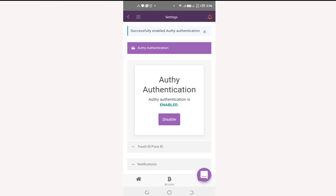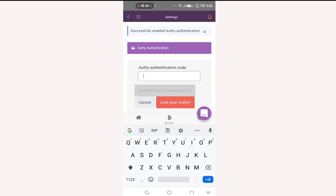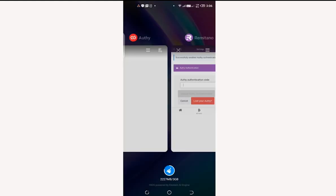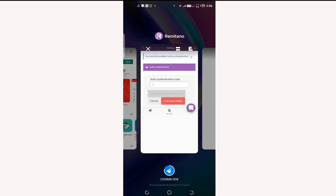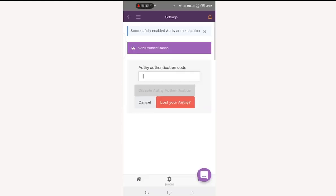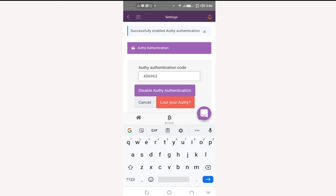To disable OTP on mobile, click on Disable and then enter the code from the OTP app. Paste the code into the field and click Disable. It will be disabled.